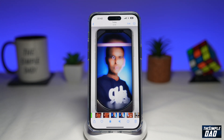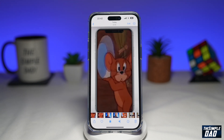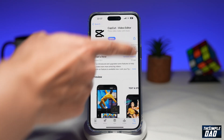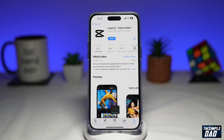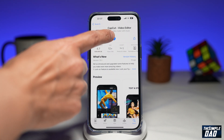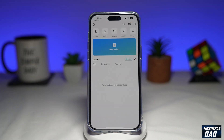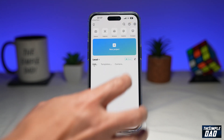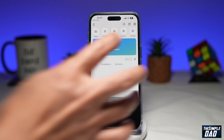So let me show you how to do this. First, you want to go to your App Store or Google Play Store and make sure CapCut has been updated to the latest version. Once that's done, go ahead and tap on open. Now here you're going to tap on new project.